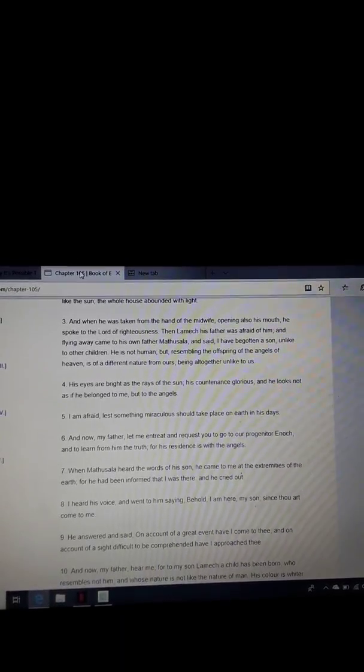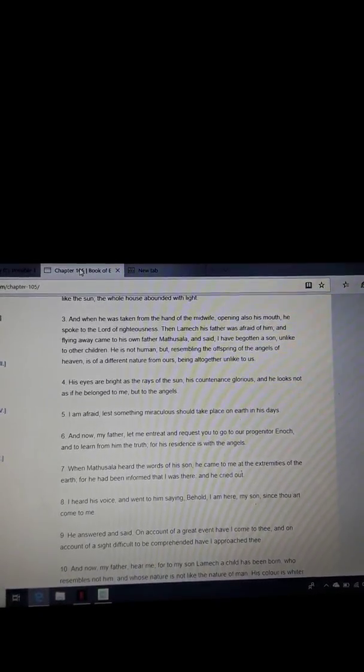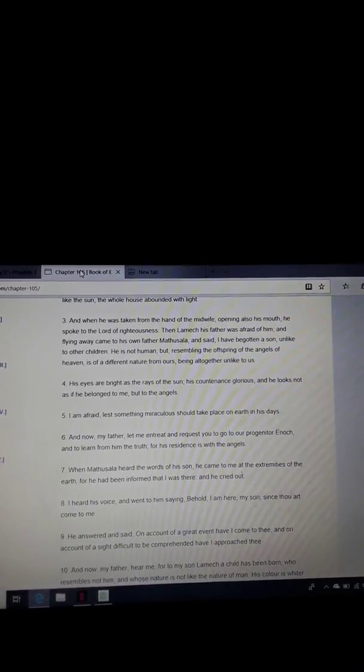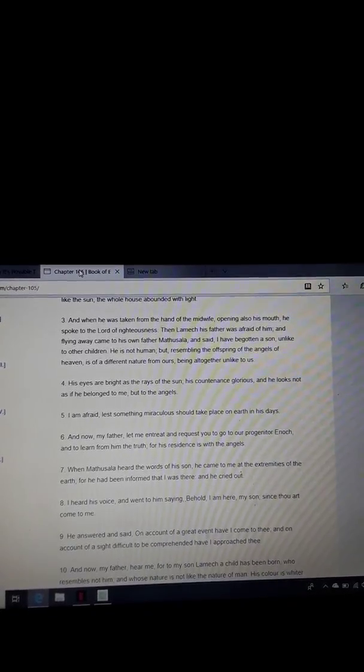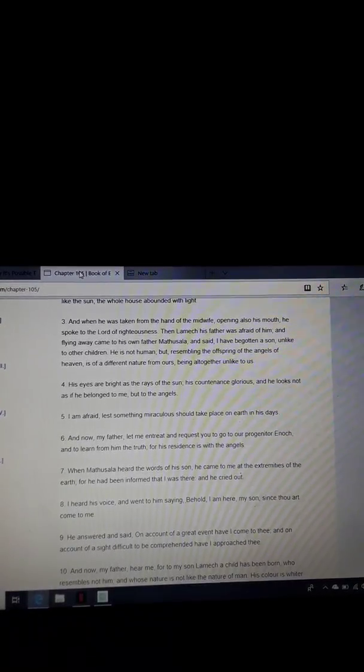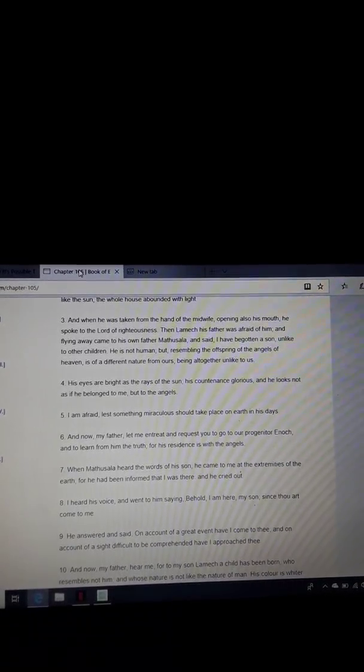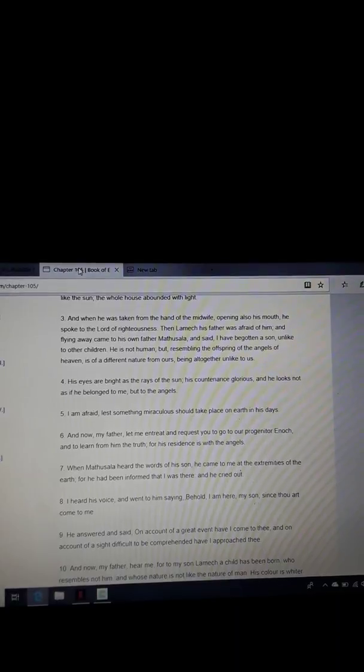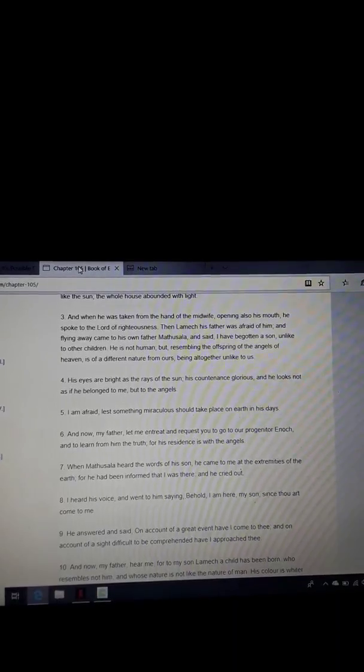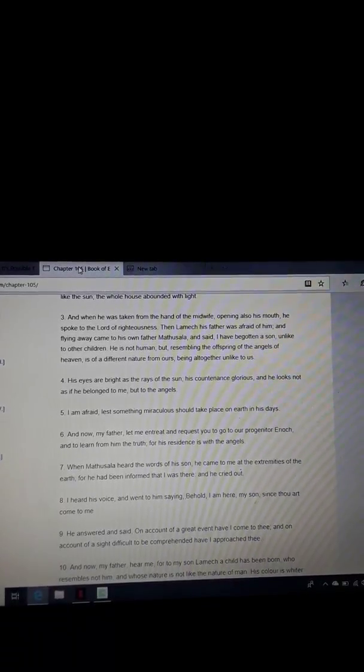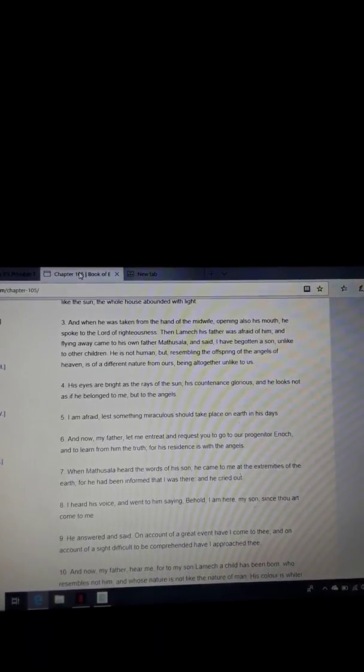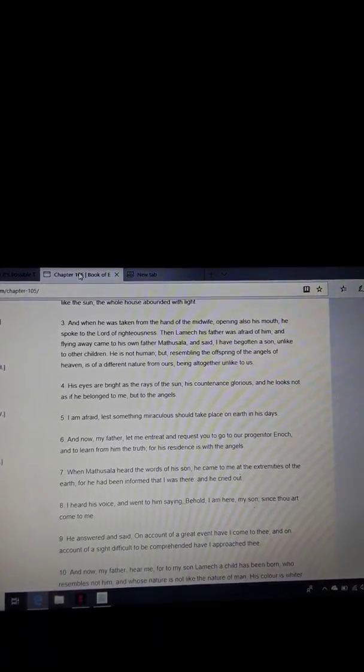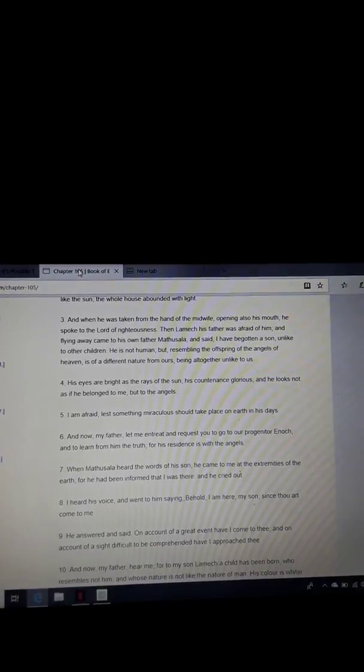And when he was taken from the hand of the midwife, as soon as he was born and taken from the mother, opening also his mouth, he spoke to the Lord of Righteousness. Brothers and sisters, he spoke the minute that he was born. He spoke to God.